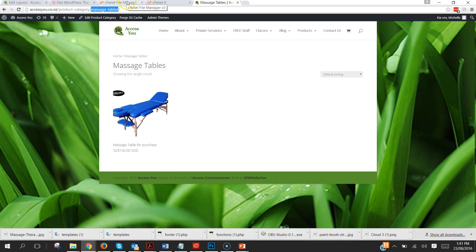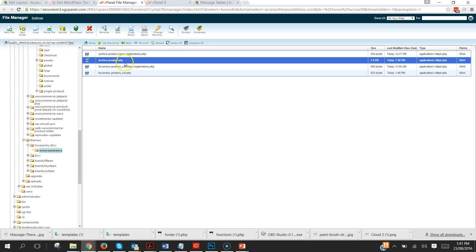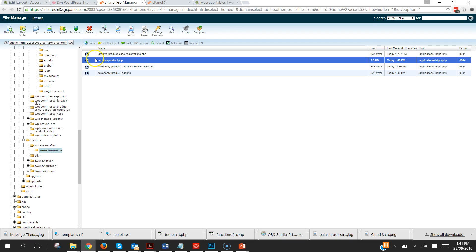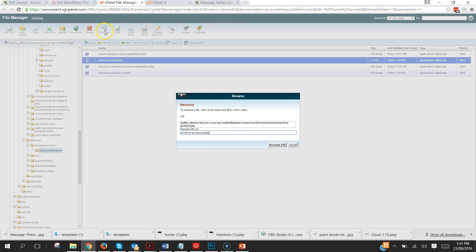And there it is there, it's that last bit there that you're after. So we're going to copy that and then we're going to go back into our file manager. And don't try clicking on here and changing the name because it doesn't work.